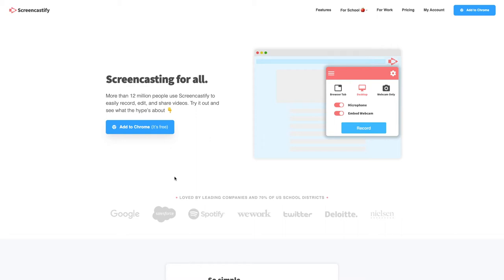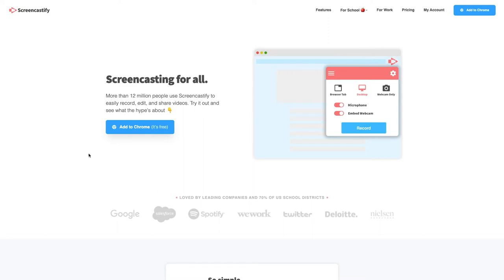Screencastify is an extension that you can add to your Google Chrome browser and it's going to help you do awesome screencasts, whether for a whole desktop or just a tab for annotation or maybe you even want to do a little video of yourself in that lower corner. First thing you want to do is head over to Screencastify.com and you're going to add this to your Chrome browser.